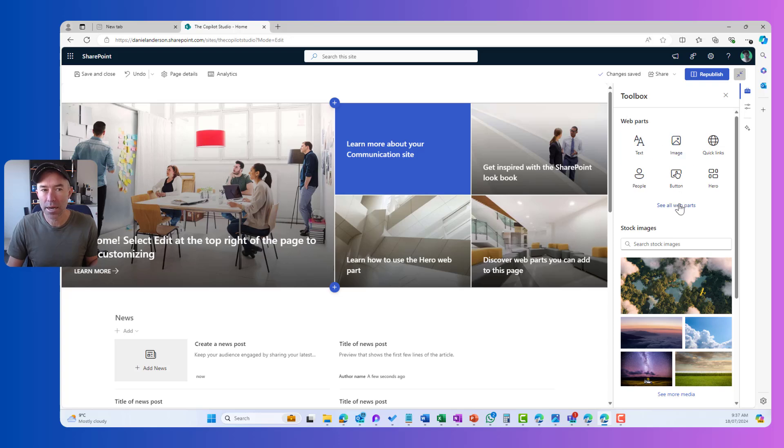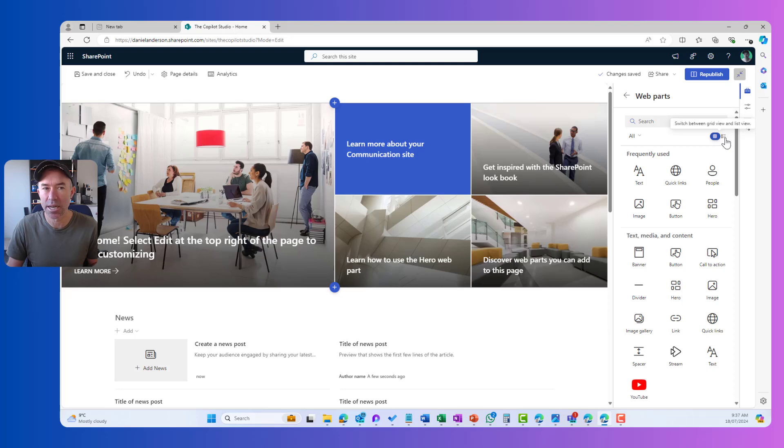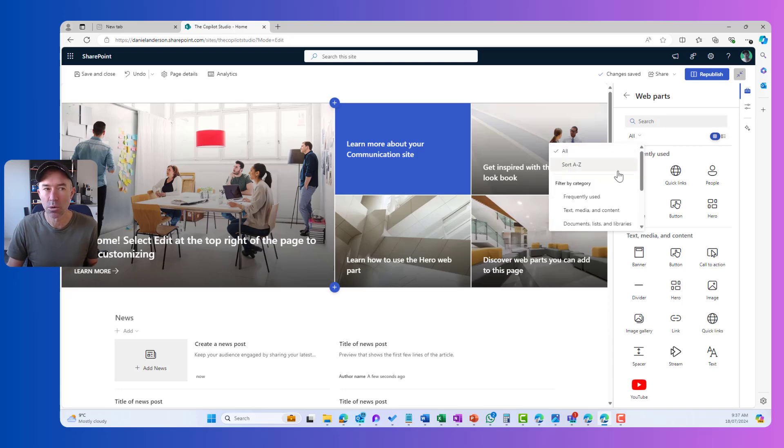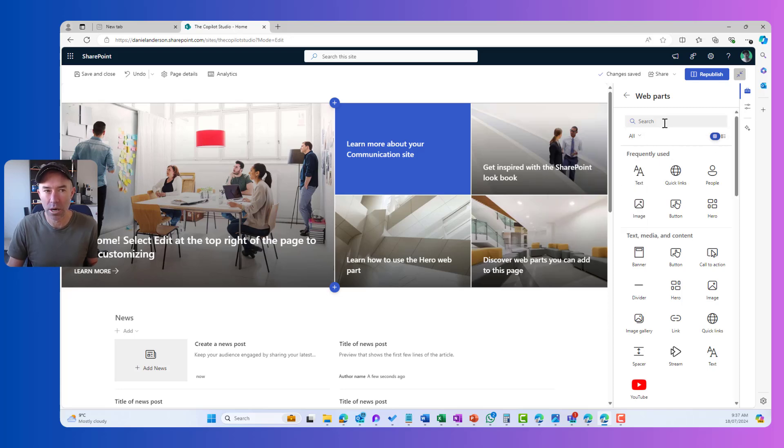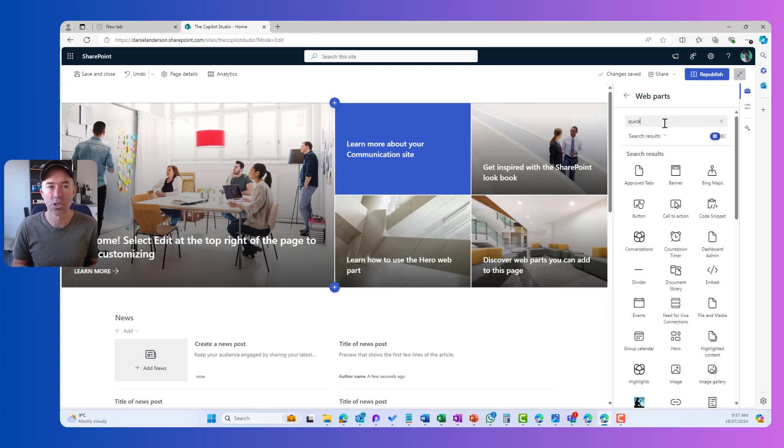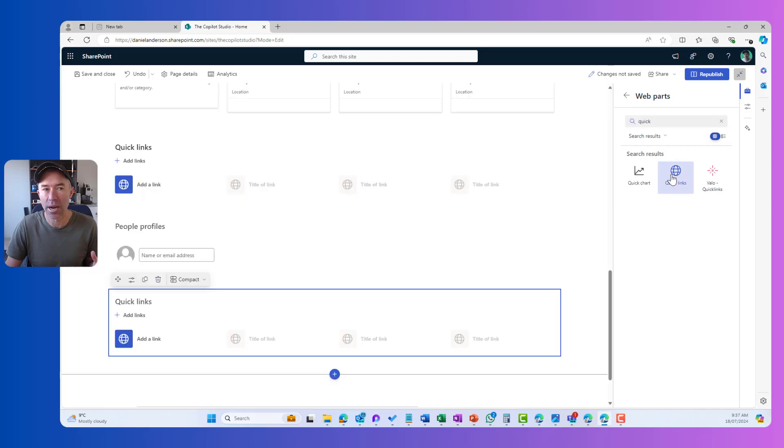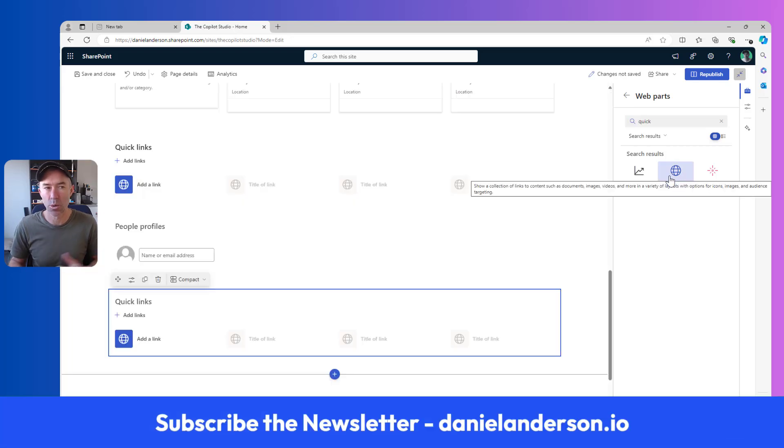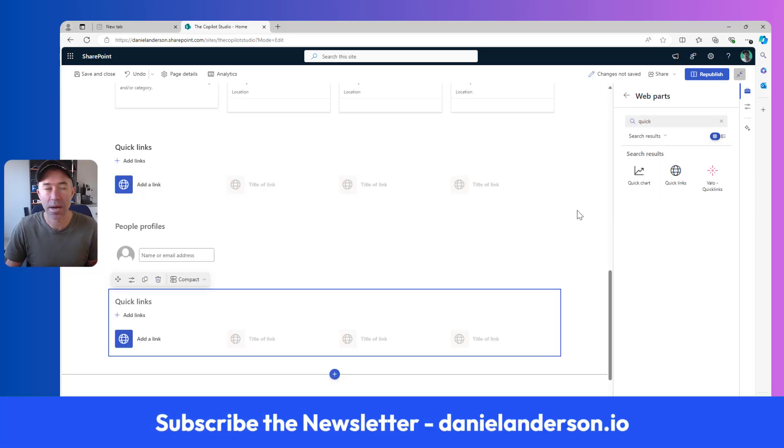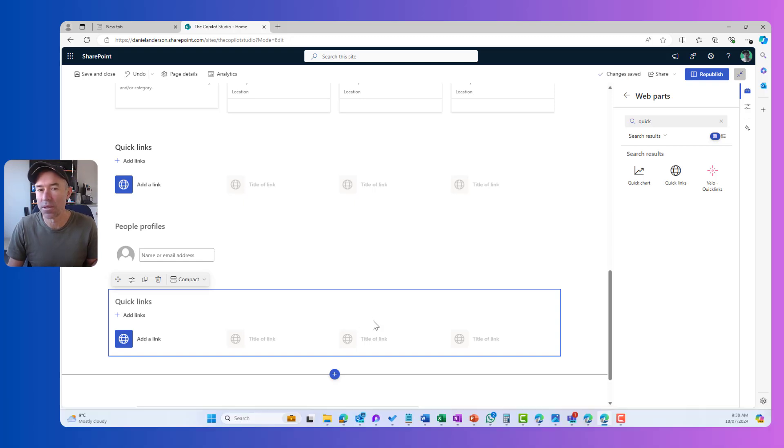The web parts, we can see all our web parts here. We can search, we can change the view, and we can also change the category as well. So if I'm looking for quick links, I can just type in quick links there and you can see that I've got access to the quick links. Now, when I select the web part, it's going to insert that to the section that I'm currently in.